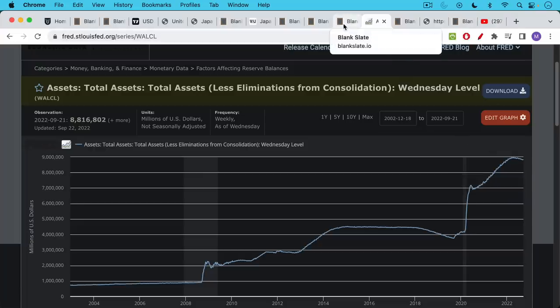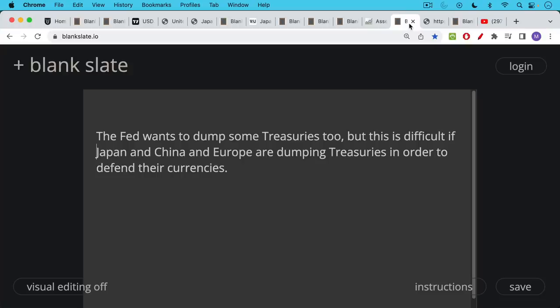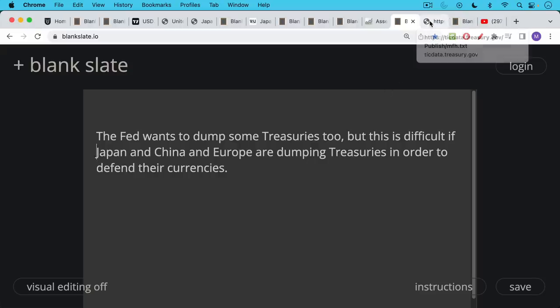And so if you have Japan selling and you have the Fed selling, you can see where this is headed. The Fed wants to dump its treasuries, but this is very difficult. If not just Japan, but also China and Europe are selling treasuries, or at least just not reinvesting the proceeds when they mature. And the reason they're dumping these treasuries is they want the U.S. dollars to intervene and strengthen their domestic currencies.